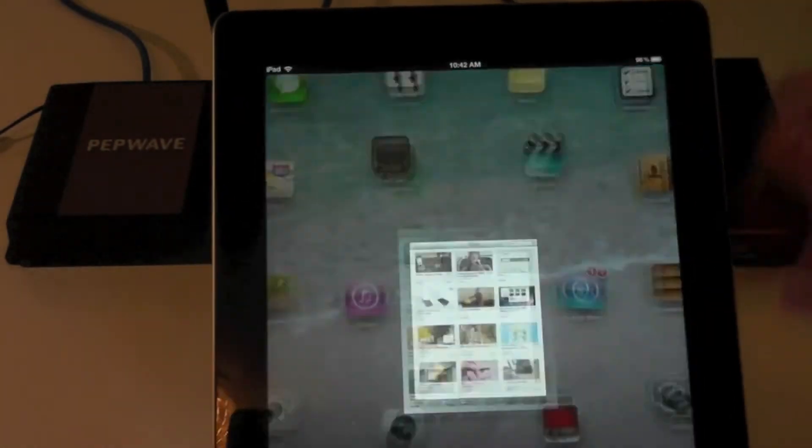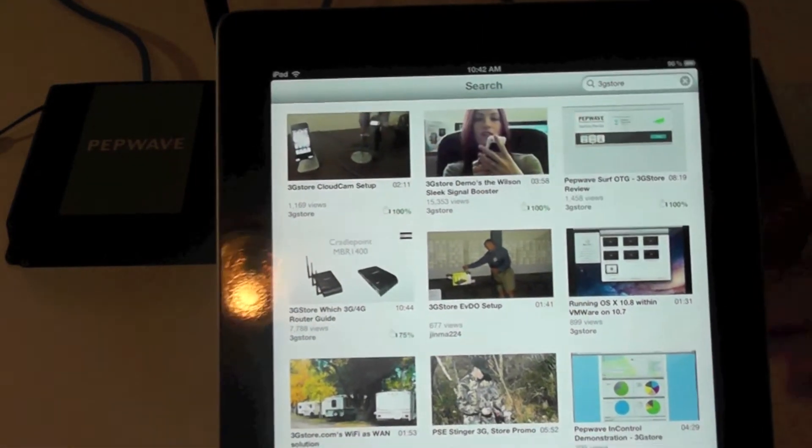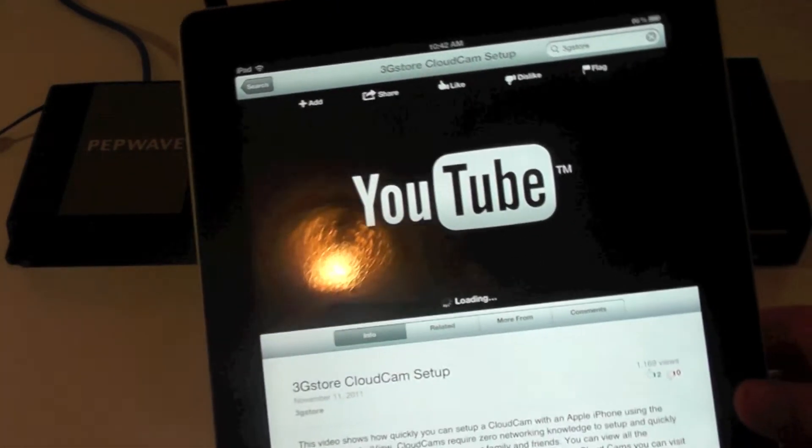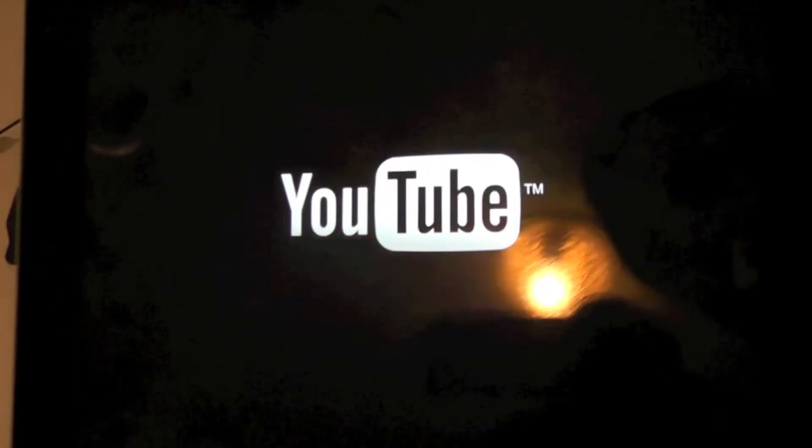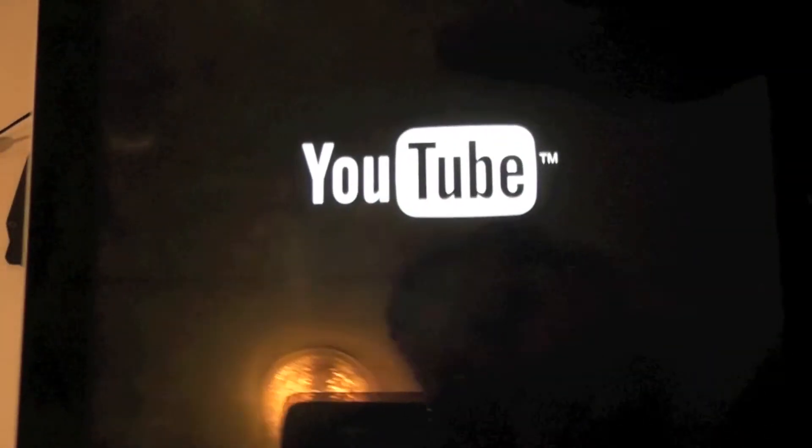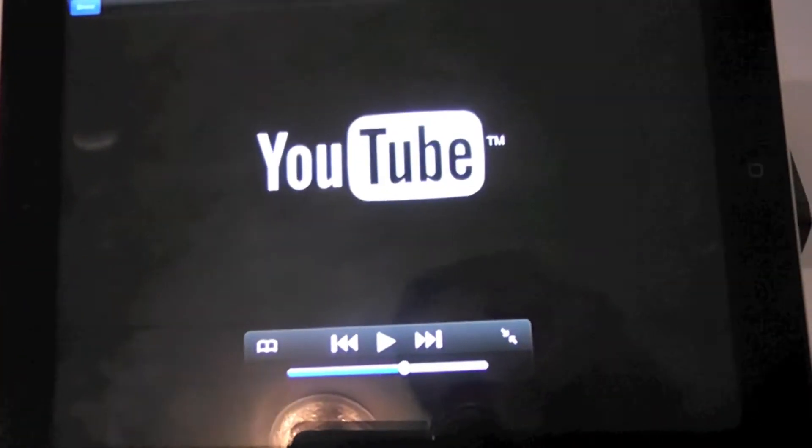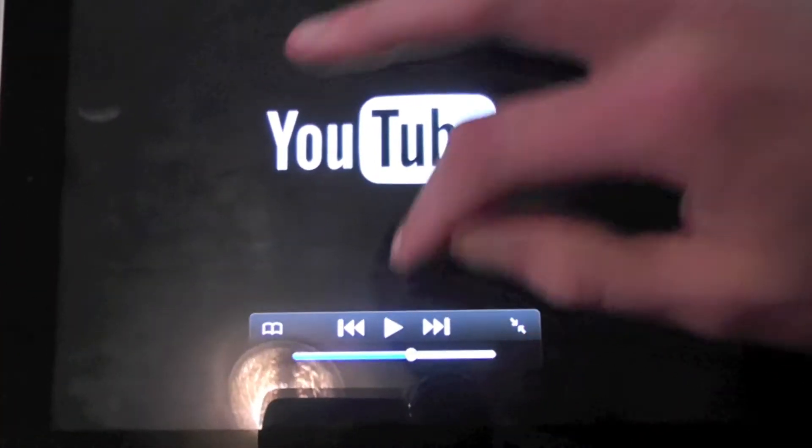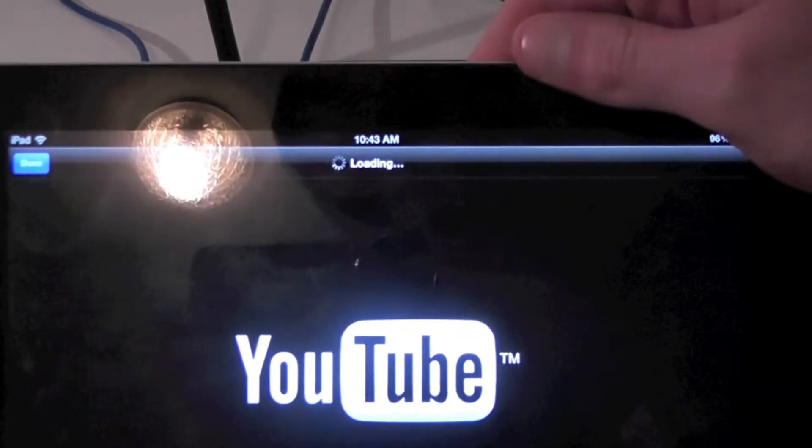However, if I launch YouTube which is more bandwidth intensive, as you can see it just sits on loading. This is great for giving employees or customers free Wi-Fi access but not putting a strain on your Wi-Fi network.